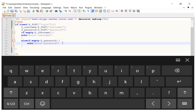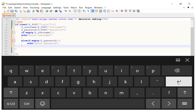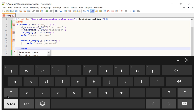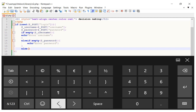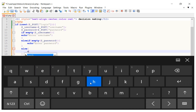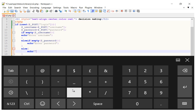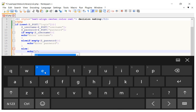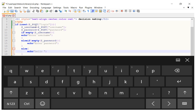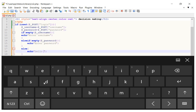Finally, I add the else clause — if both username and password are filled in, we echo 'Hello' followed by the username variable, which will display a personalized welcome message to the logged-in user.